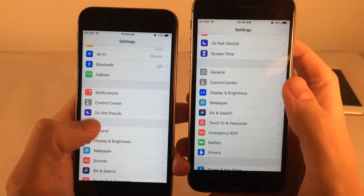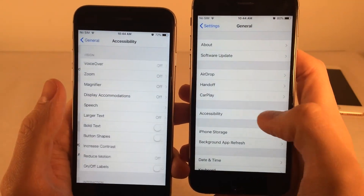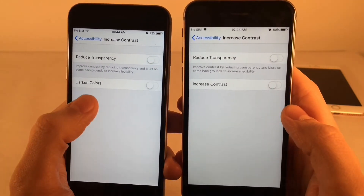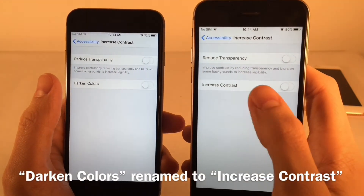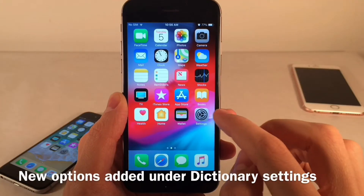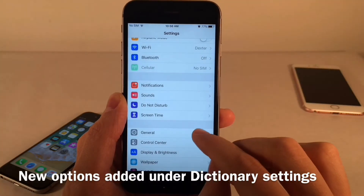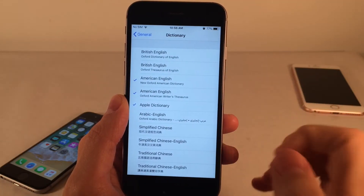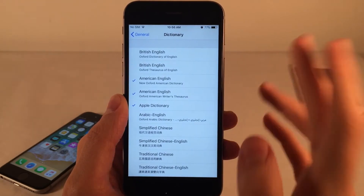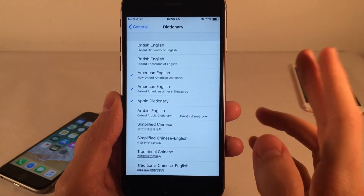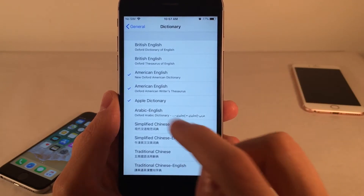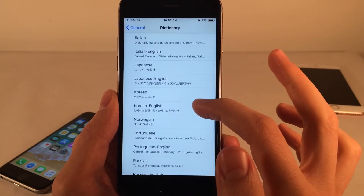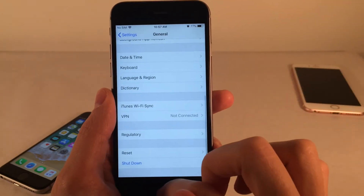There are numerous changes to the Accessibility settings in iOS 12. In Settings > General > Accessibility > Increase Contrast, the option previously called Darkened Colors has been renamed to Increase Contrast. New options have also been added to the dictionary settings — in Settings > General > Dictionary, new languages and options have been added, including a new Oxford American Writers source pre-checked by default for US English speakers.